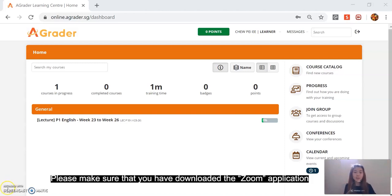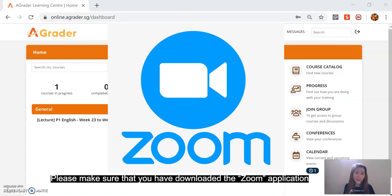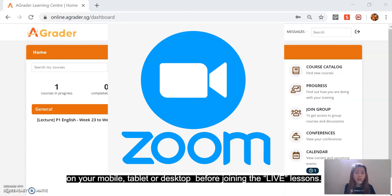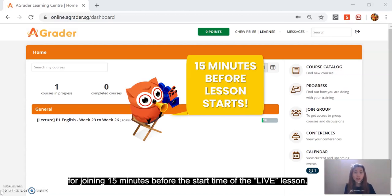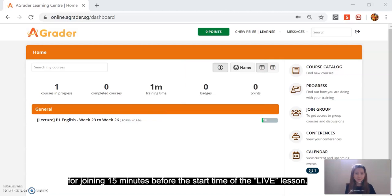Now please make sure that you have downloaded the Zoom app on your mobile, desktop, or tablet before joining the live lesson. Also note that the live lesson on Zoom will only be available for joining 15 minutes before the start time.